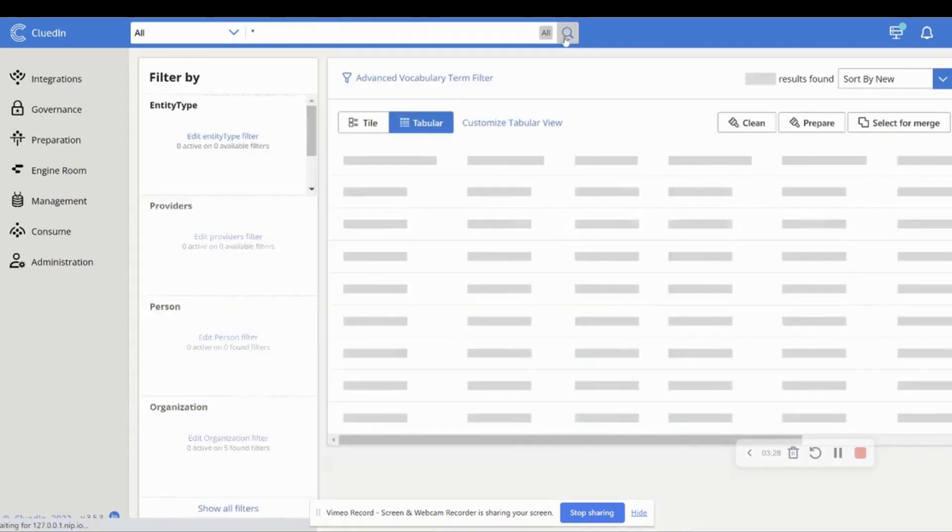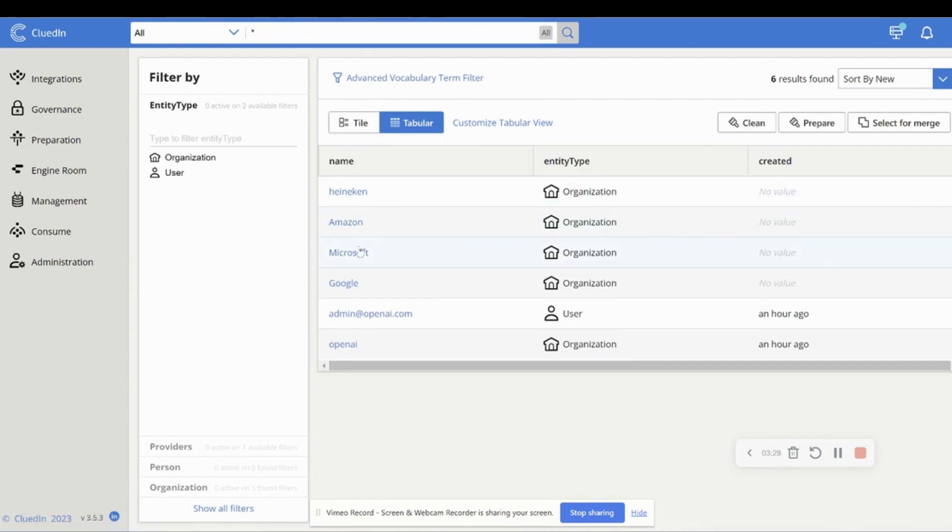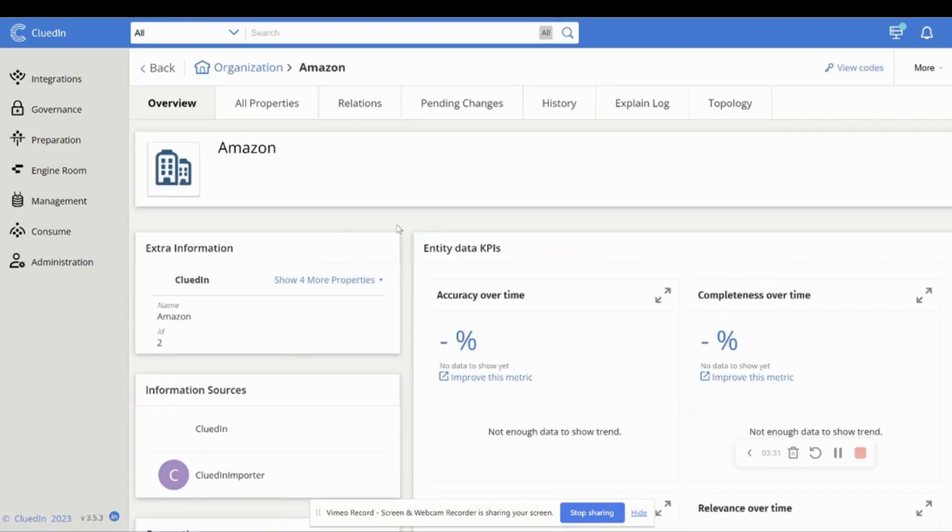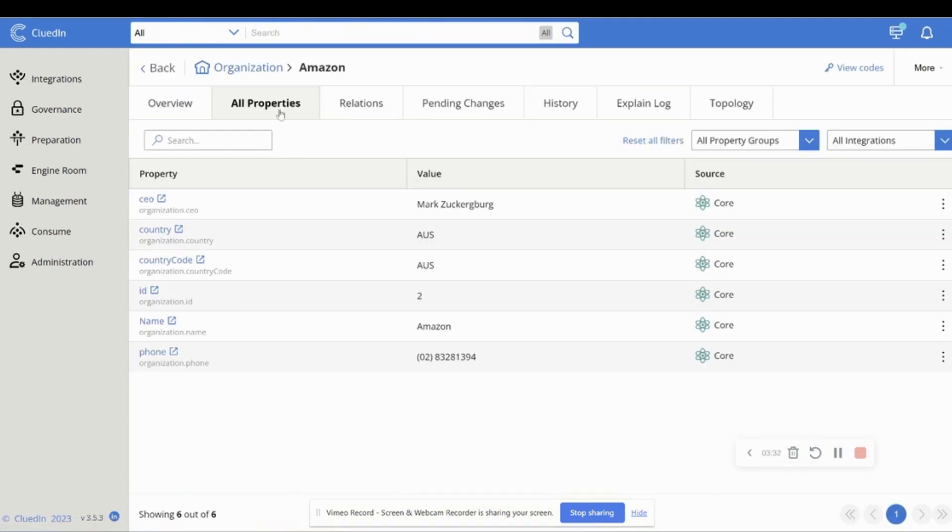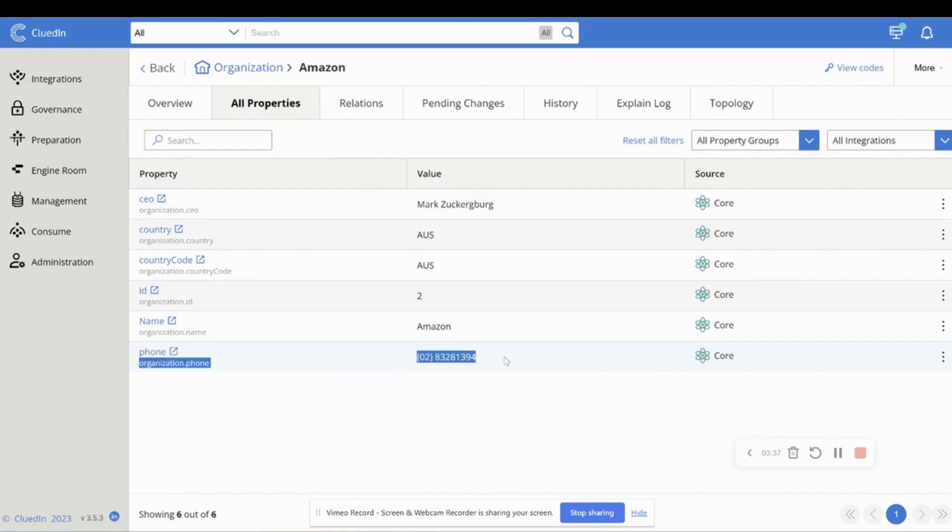If we head over to something like Amazon, we've got different types of problems. We've got the wrong value actually coming in. We've got another format of the phone number. Of course, we don't have the address or the website.